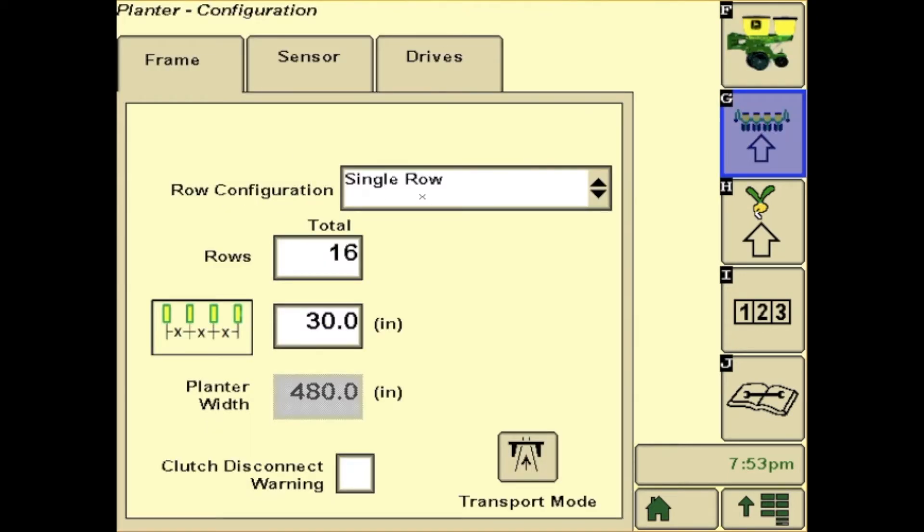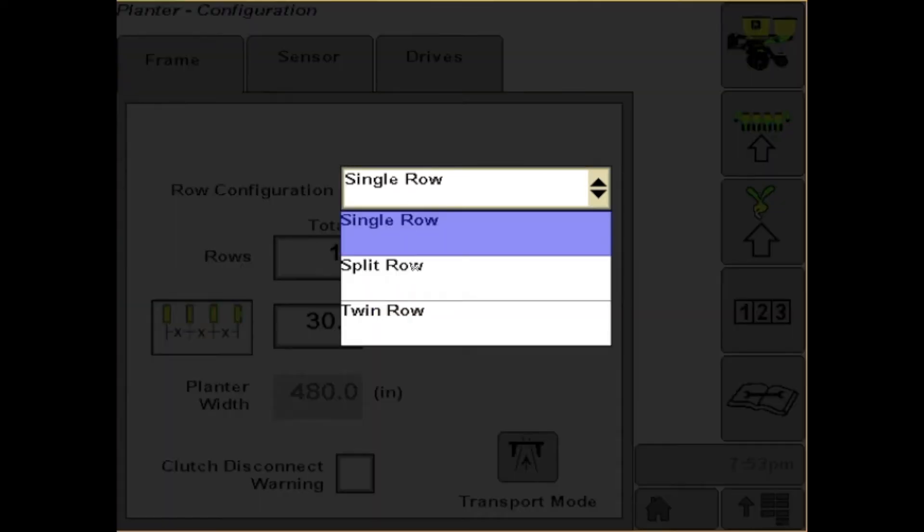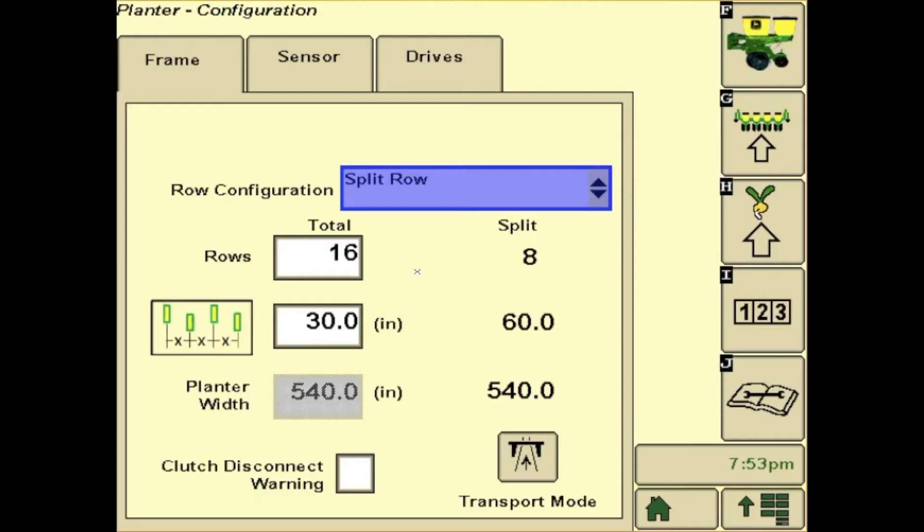Here you can see your row configuration. This is, for instance, a 1770 or 1775 single row. If you have a split row 1790 or 1795, you may see something similar like this.